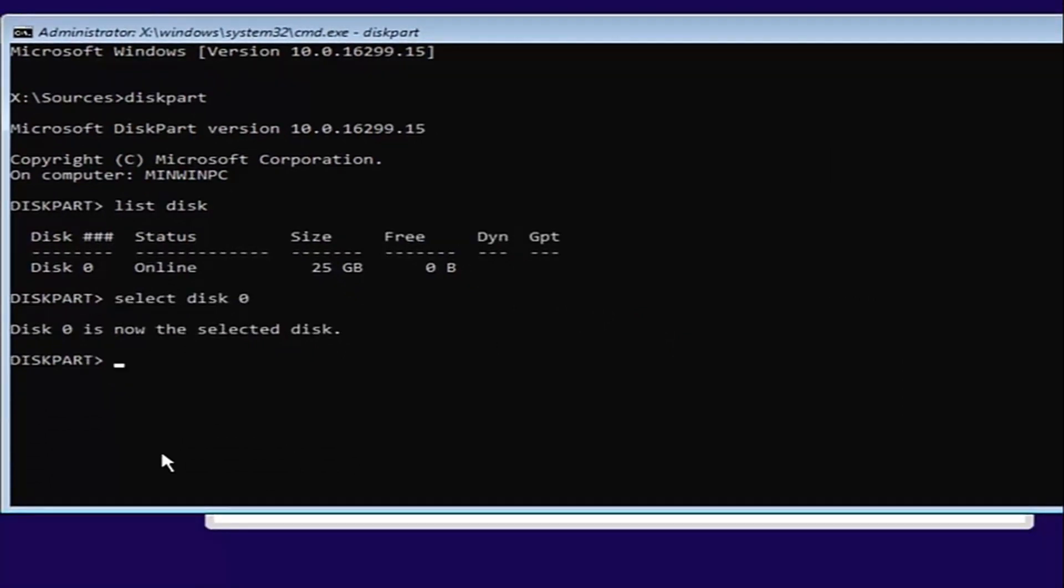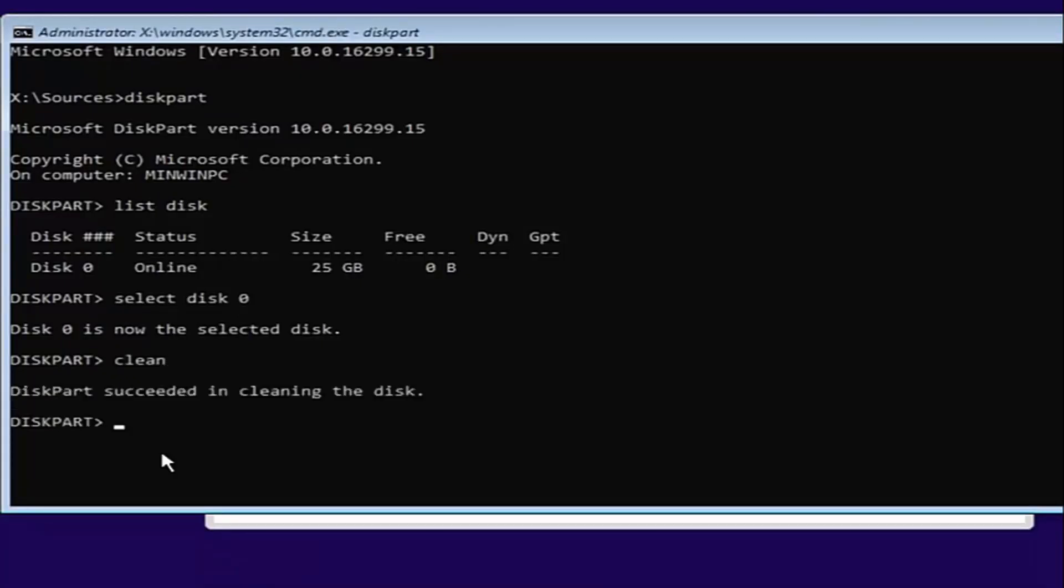And once you've done that, you want to type in clean. So C-L-E-A-N. Then hit enter. This will begin cleaning the disk, and it should say DiskPart succeeded in cleaning the disk.